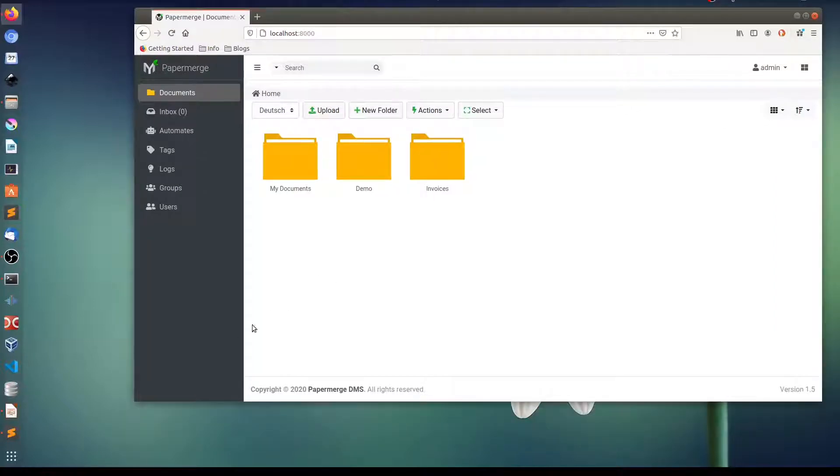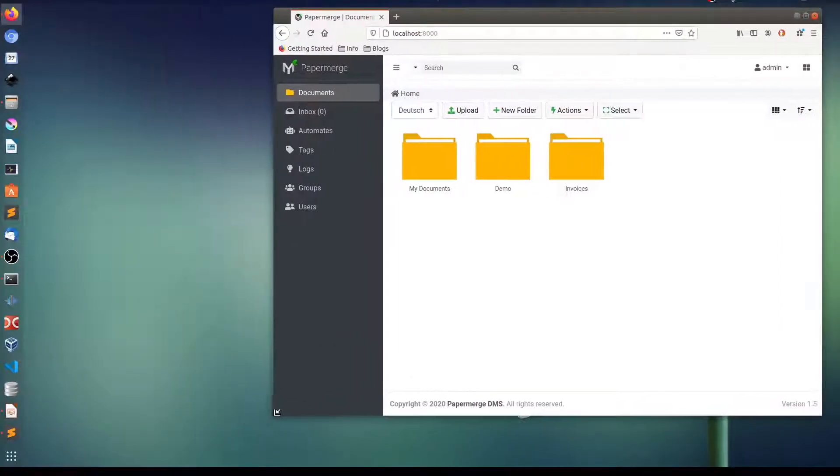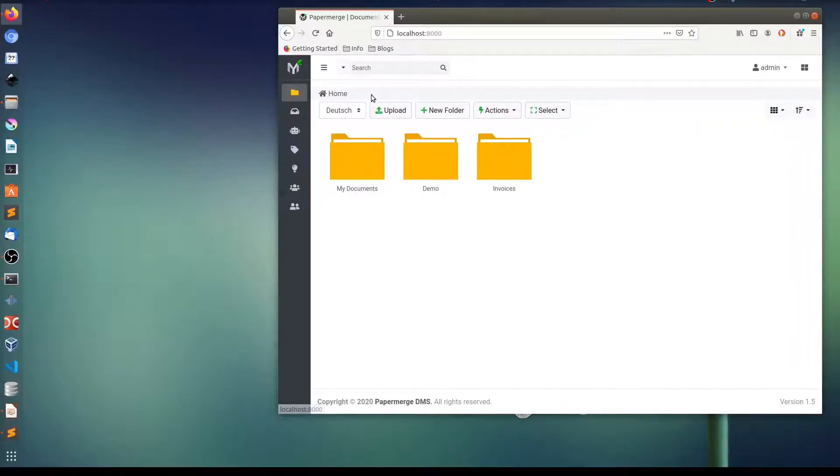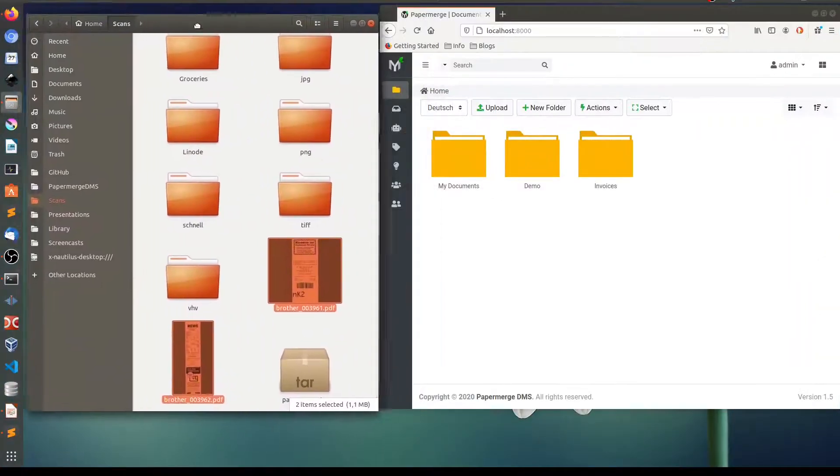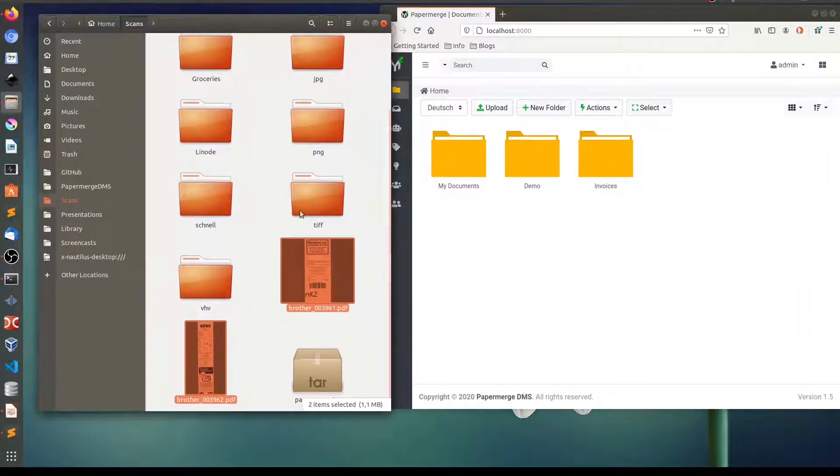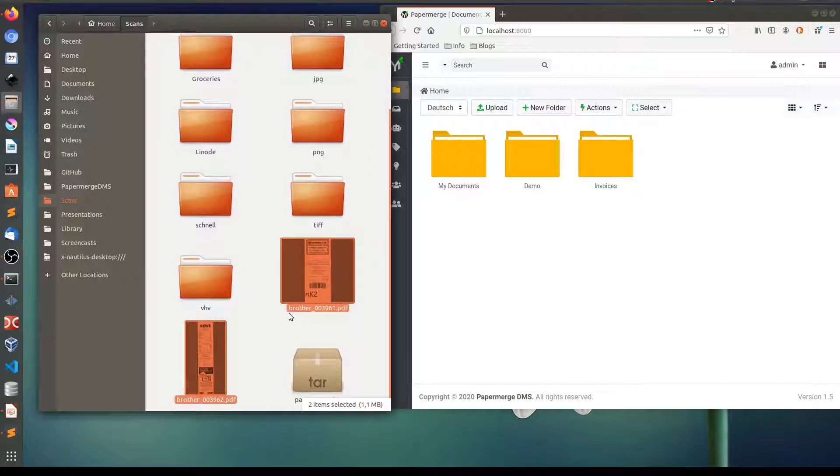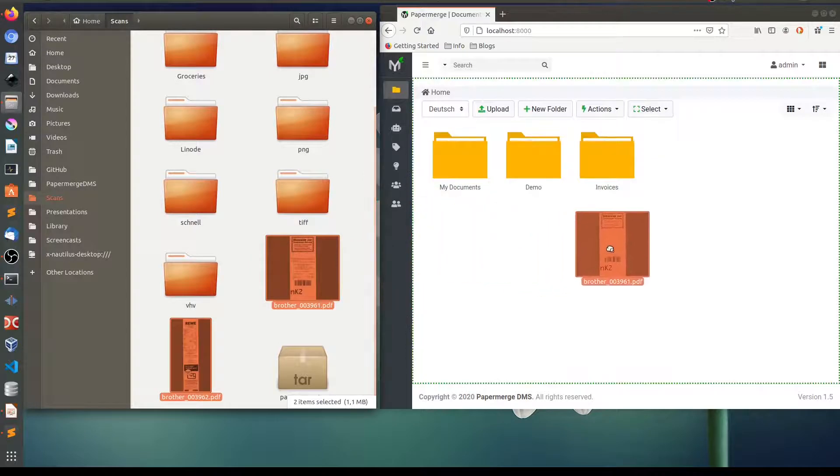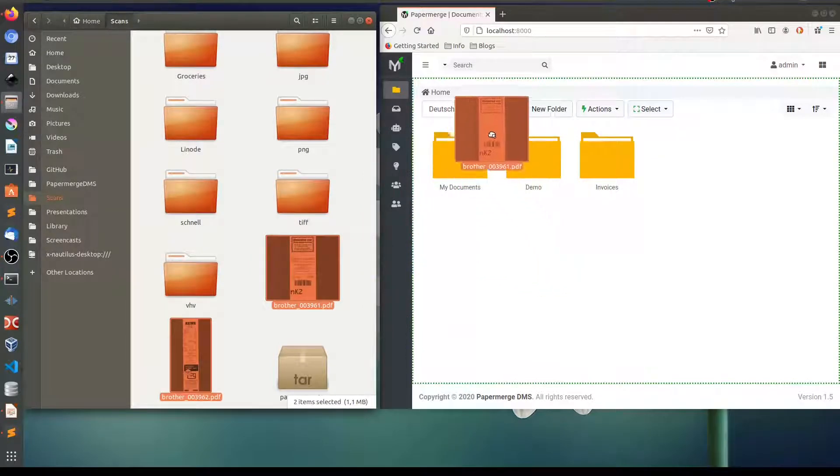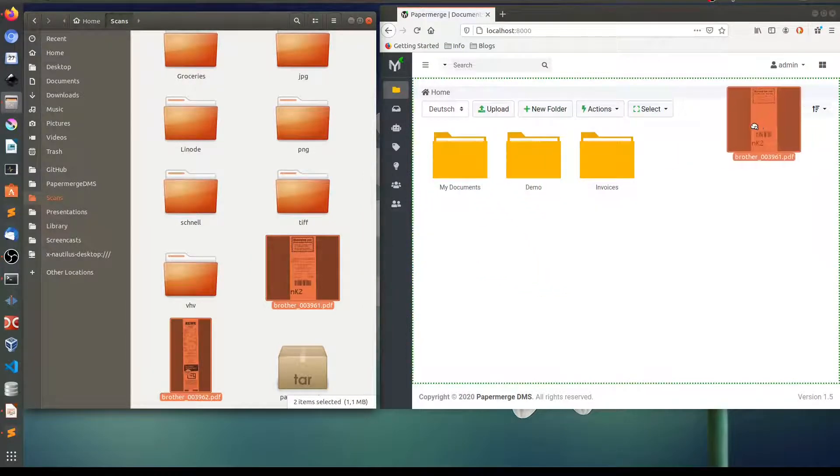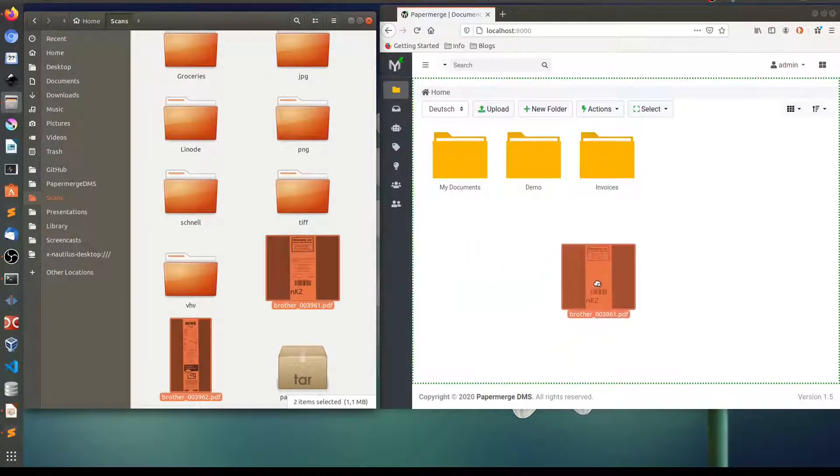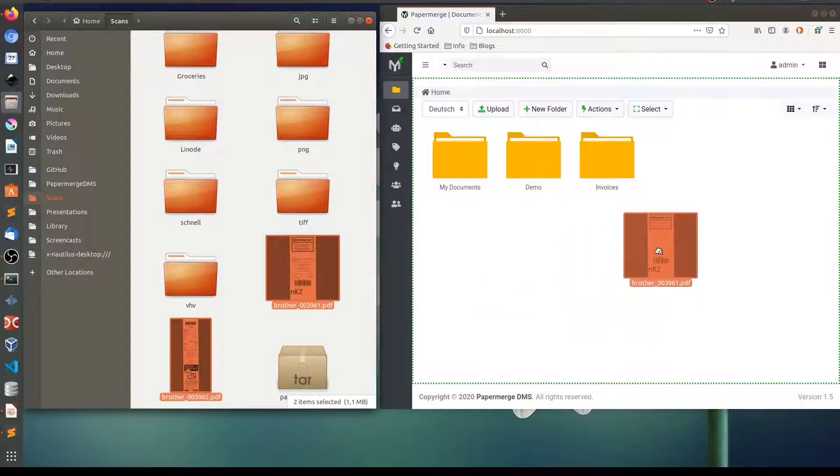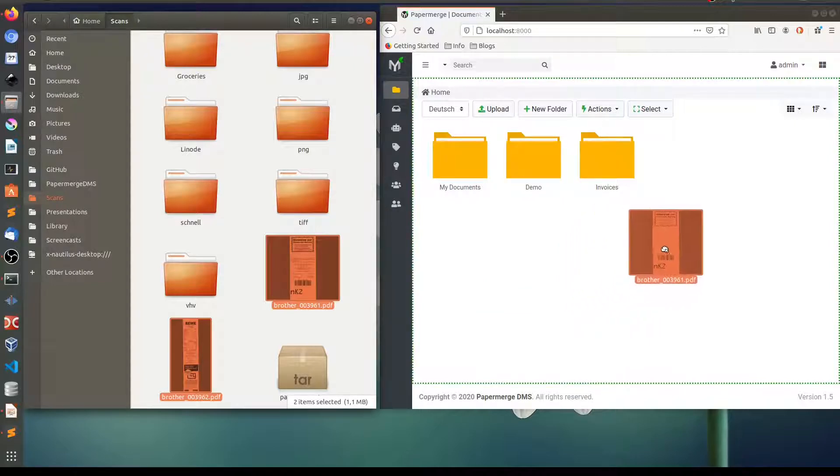Let me make some space here. Here on my desktop I selected two documents which I want to upload here in PaperMerge. You can drag them directly here and you can see these green dots which appeared, which signals basically that you can drop your documents directly here. Like this.